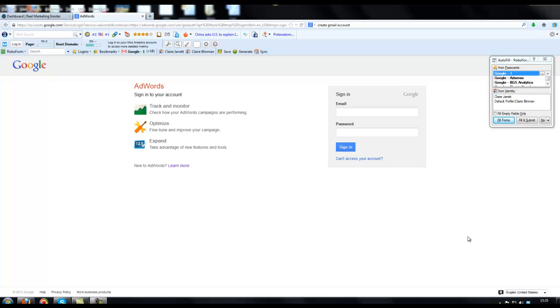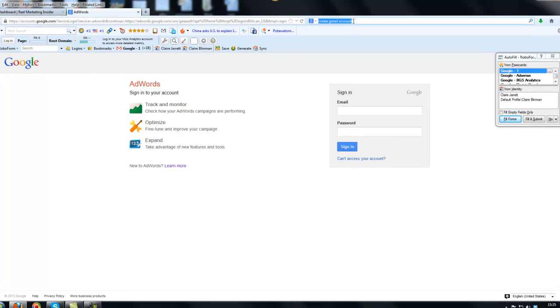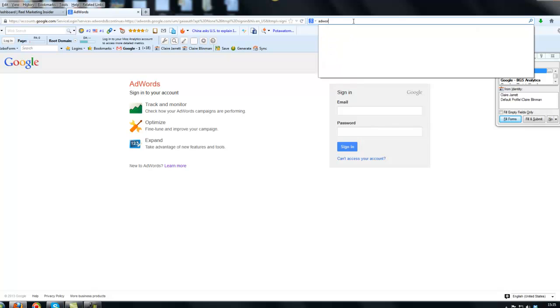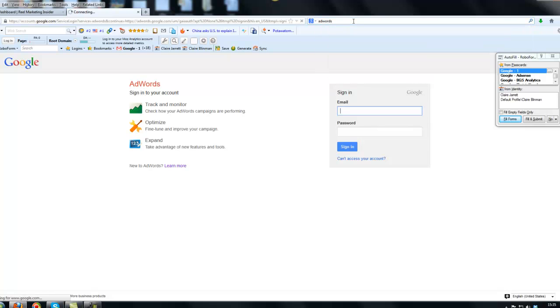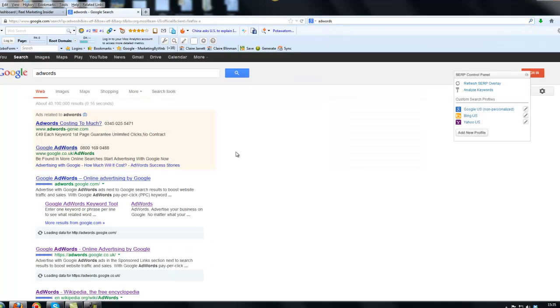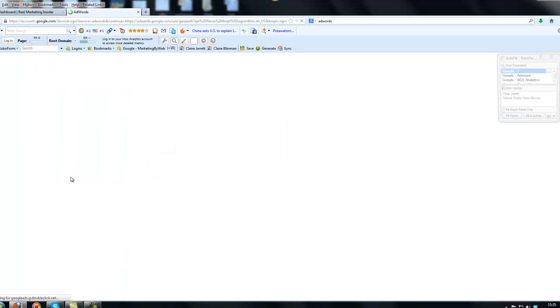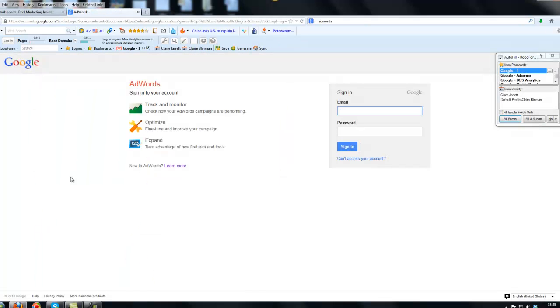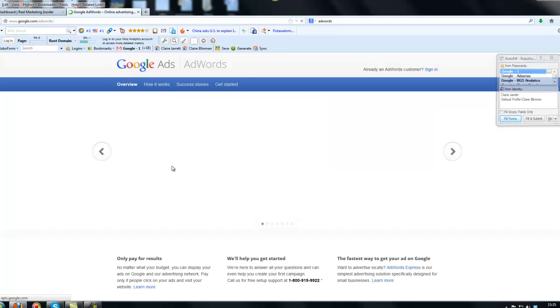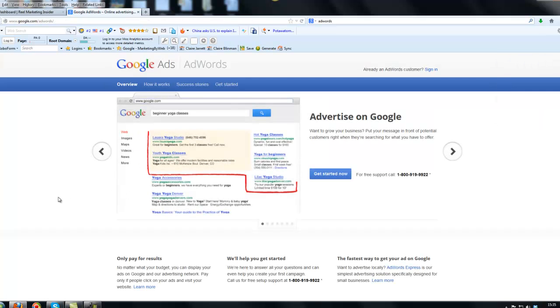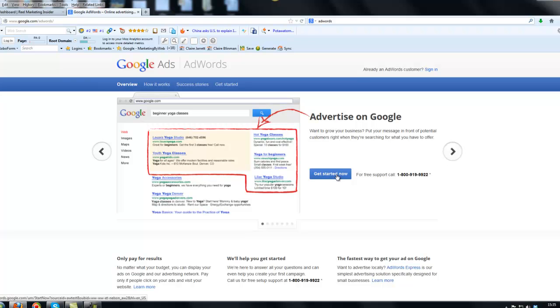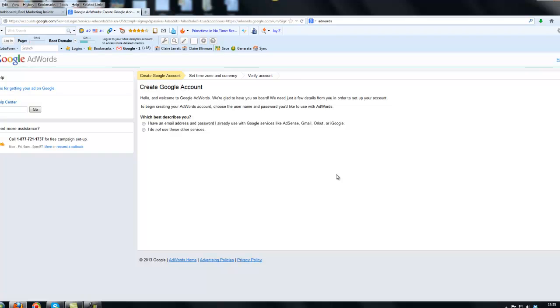To start with, I've started at adwords.google.com or you can just go to Google and type in AdWords. You can see the top link here, adwords.google.com. If I click that, it will take me to ready to set up an AdWords account. I just clicked on the learn more button and now we want to get started with setting up an AdWords account.